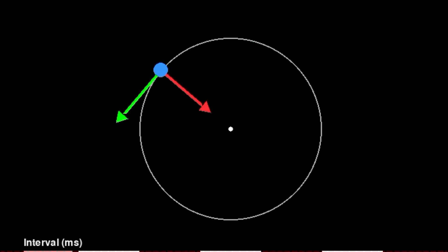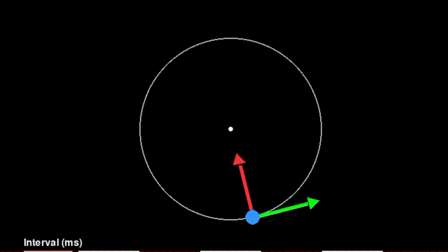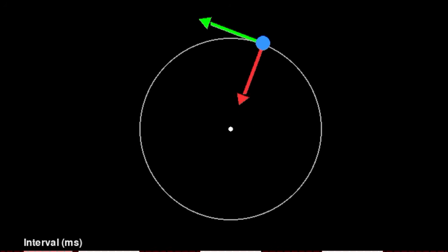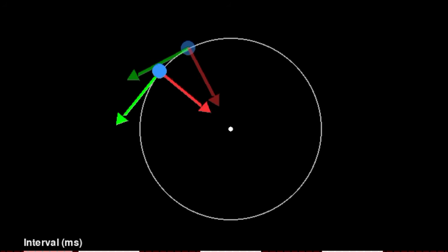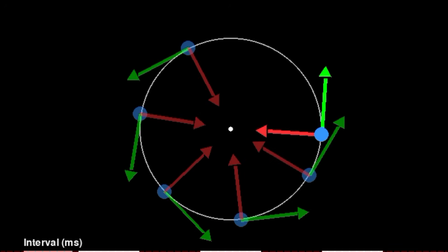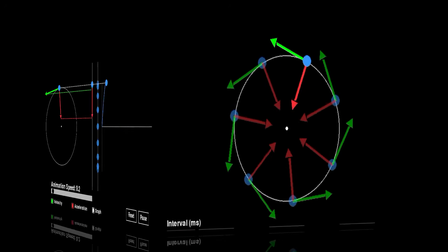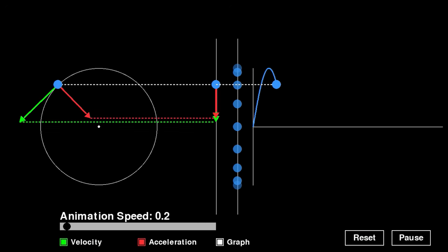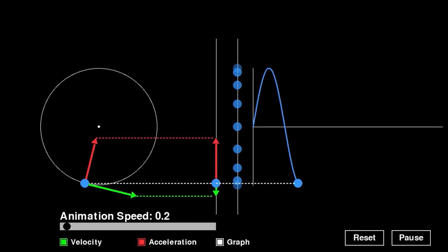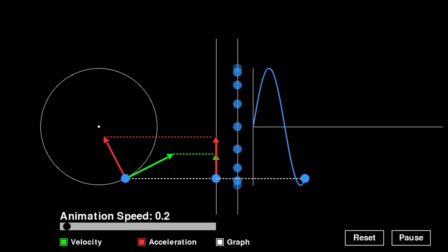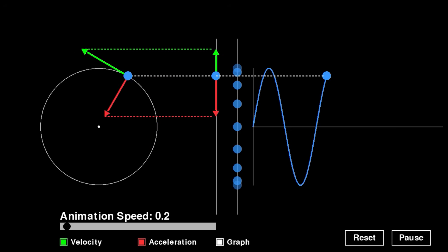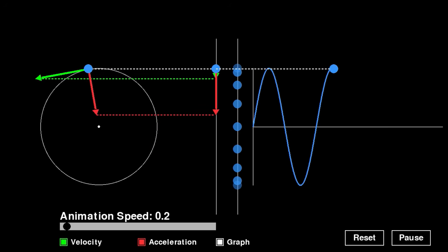With this simulation software, you can vividly visualize what meaning the formulas you understood in the lectures have in actual phenomena, intuitively understanding what kind of phenomena unfold in the real world, just like playing a game. You can operate the software with a smartphone screen or computer mouse, so no difficult programming knowledge is required at all.